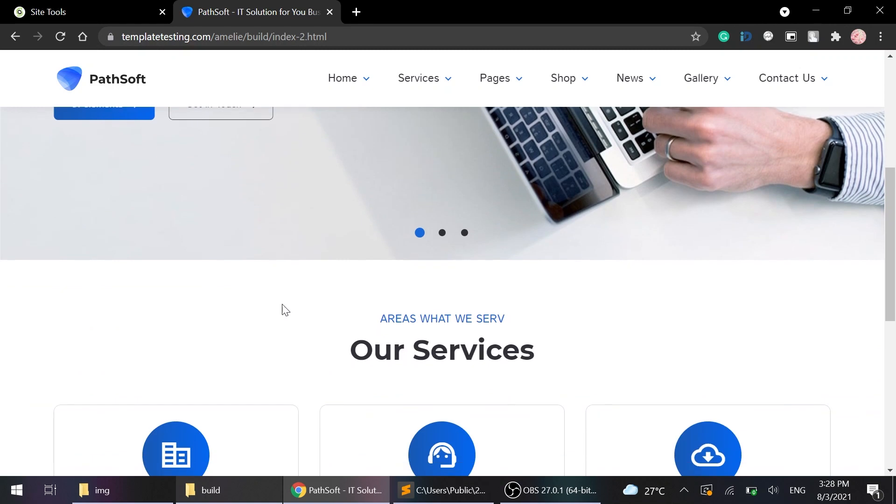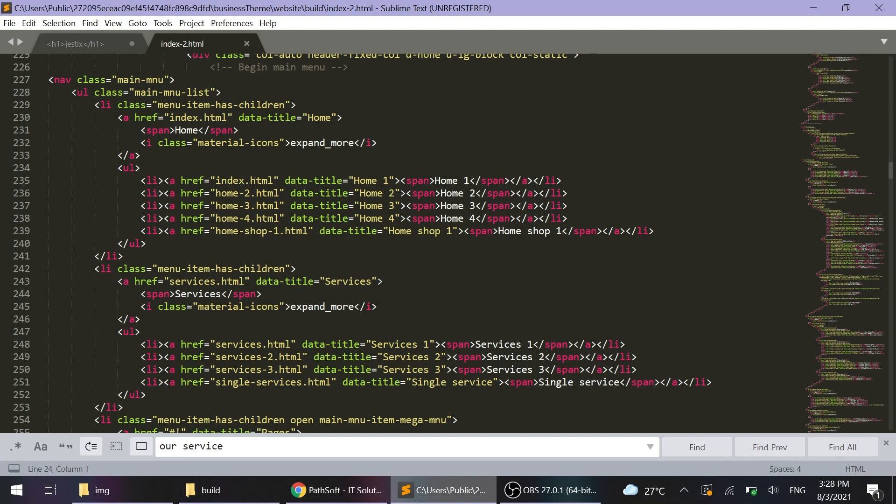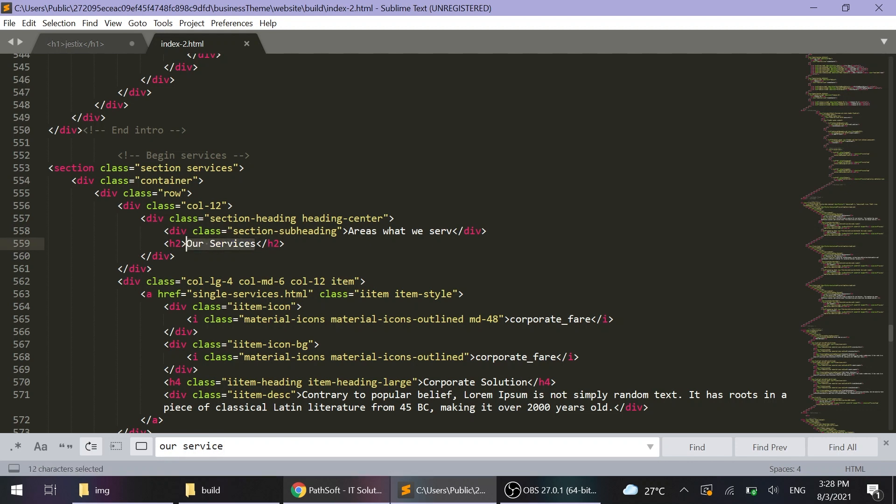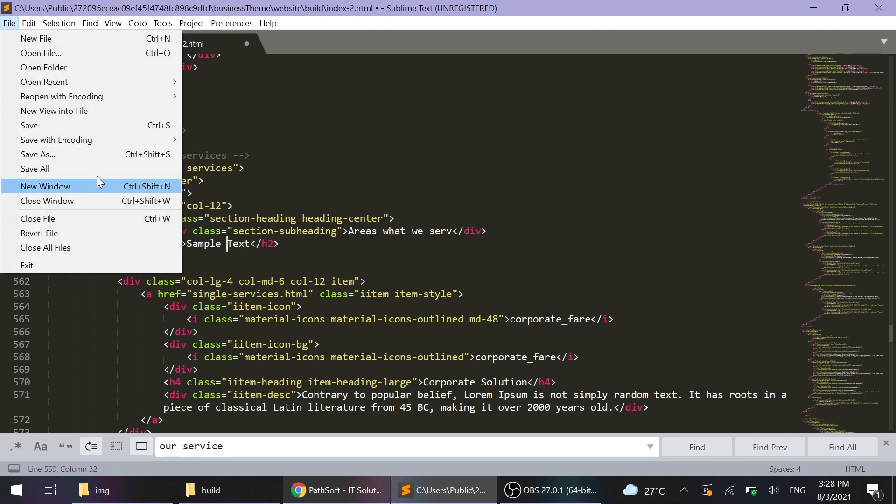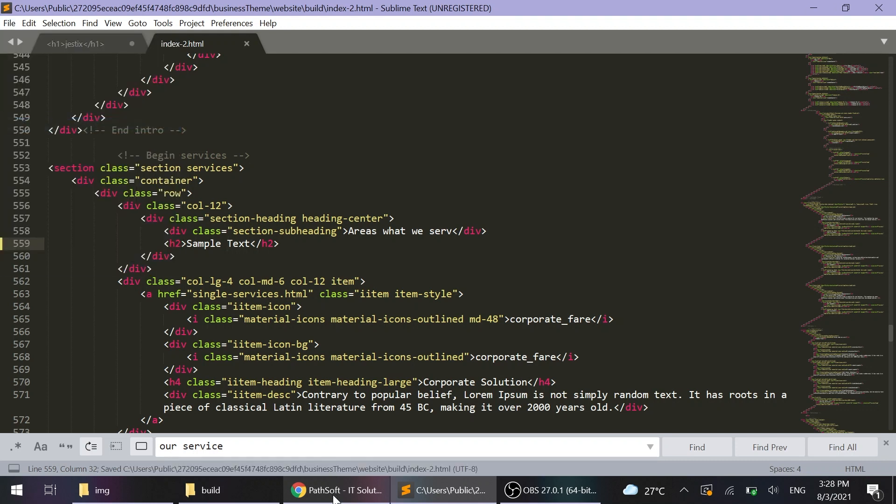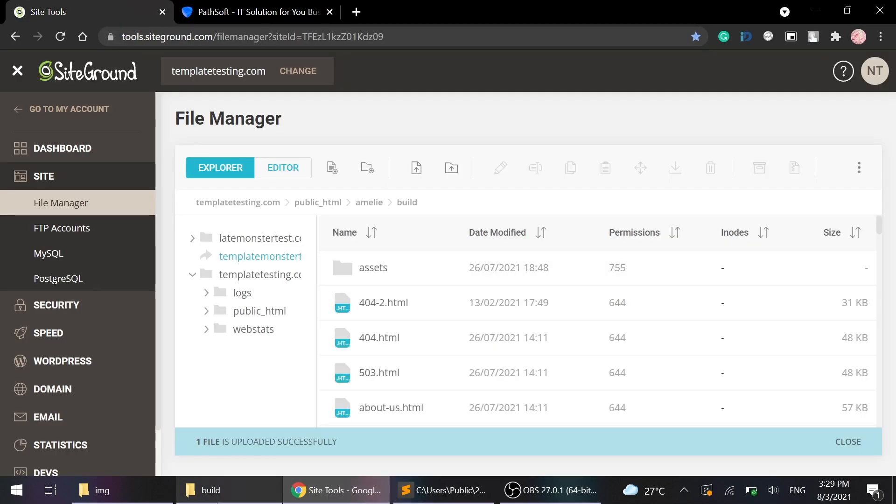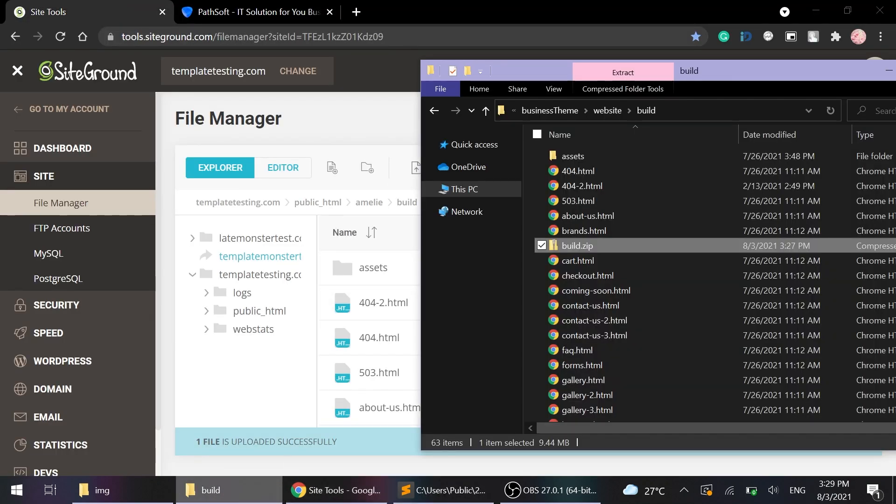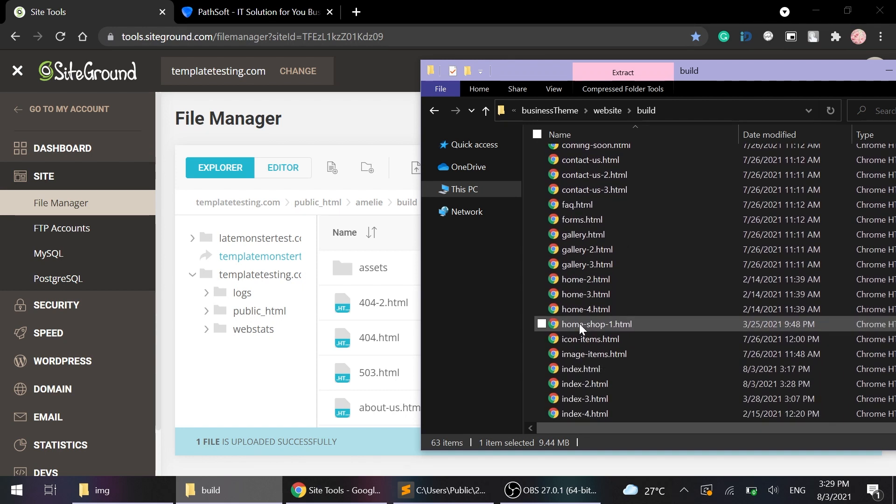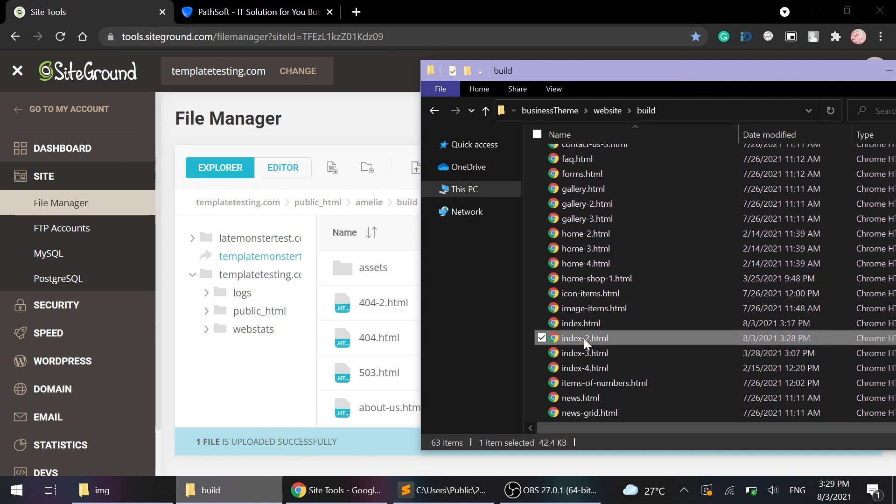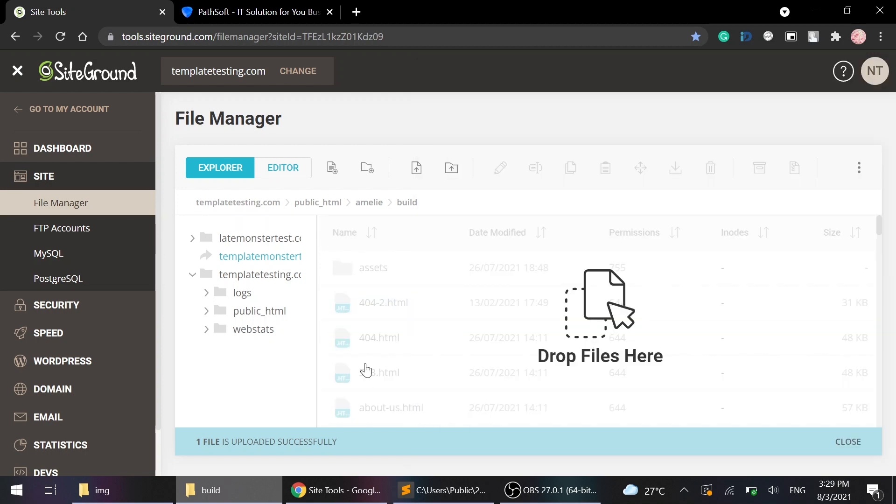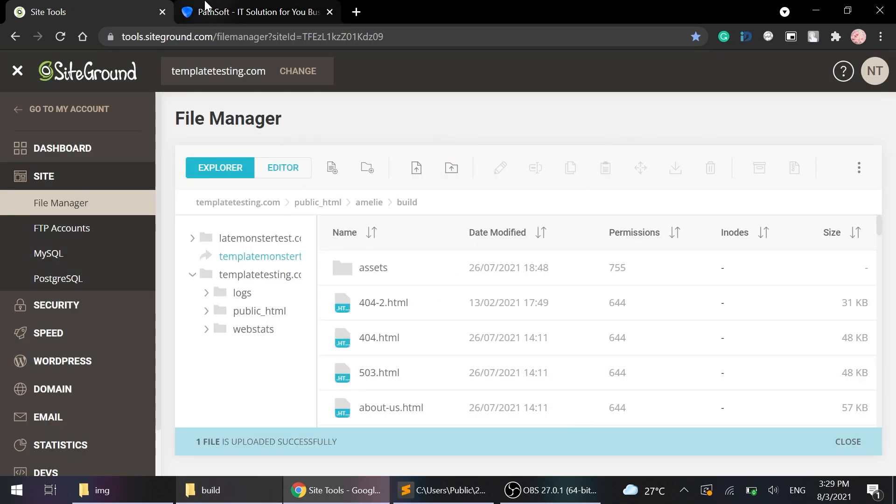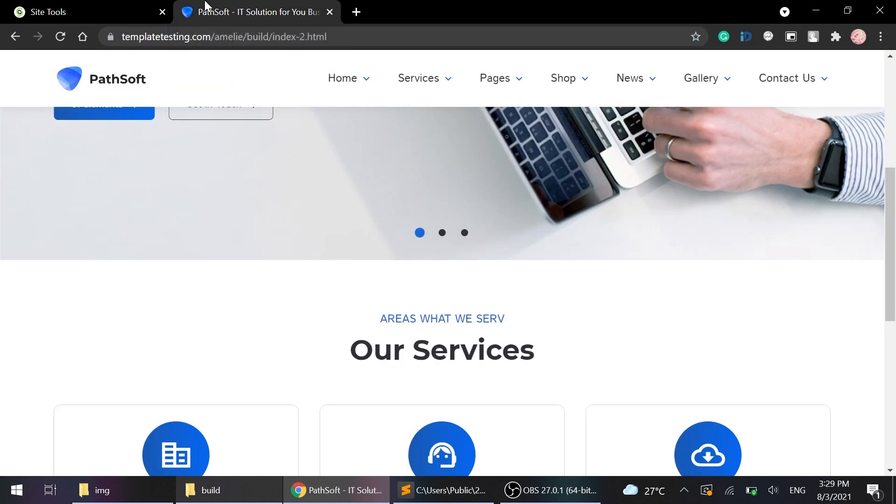I'm gonna change this section and using search bar, I'll find it and let's change it to the sample text. Save our changes. And then upload it to the hosting. Overwrite it and reload. As you can see, change is applied.